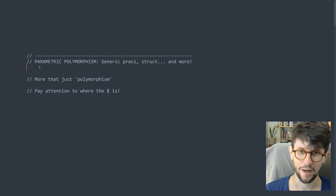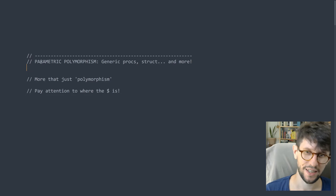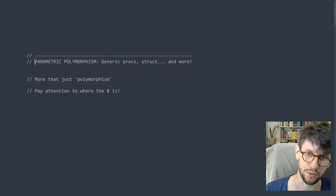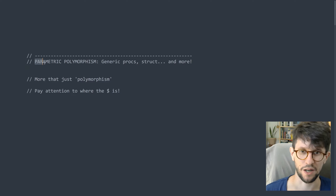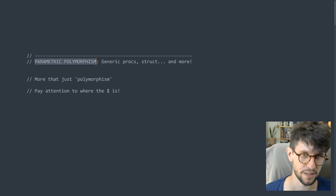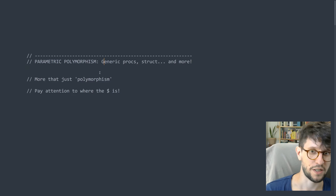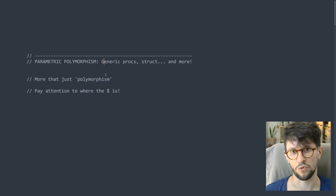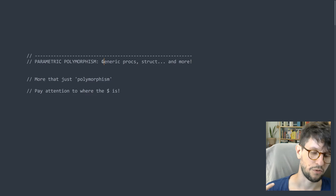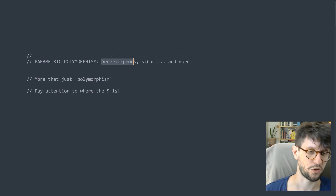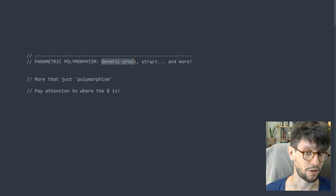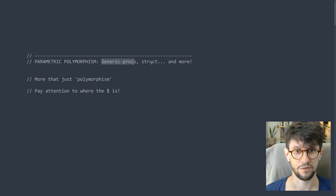Hello everyone. I'm Karl Zielinski and some people have been asking me to talk a bit about parametric polymorphism. Parametric polymorphism is essentially Odin's system for creating, for generating generic procedures, generic structs, and some other stuff that we will also see in this video.